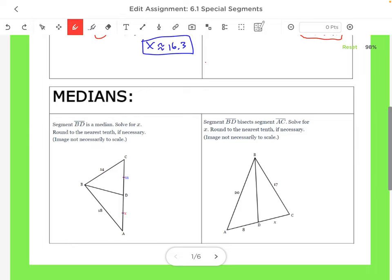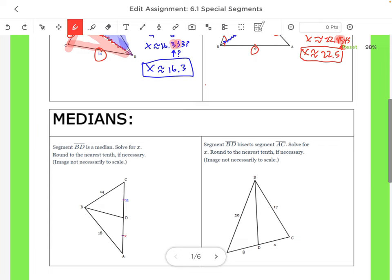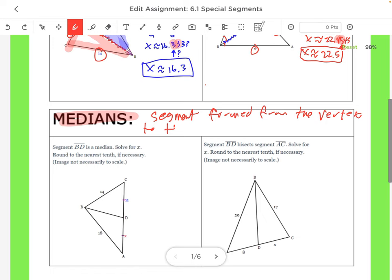Next: medians. What do we know about medians? A median is like the middle of the road. A median is a segment formed from the vertex to the midpoint of the opposite side.